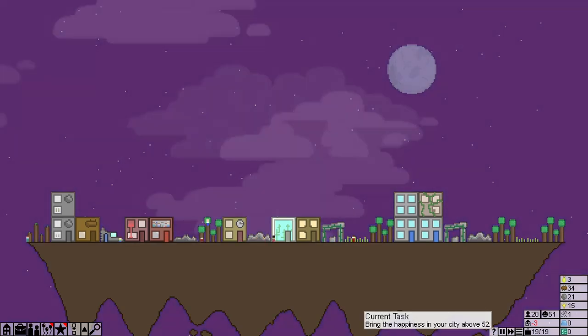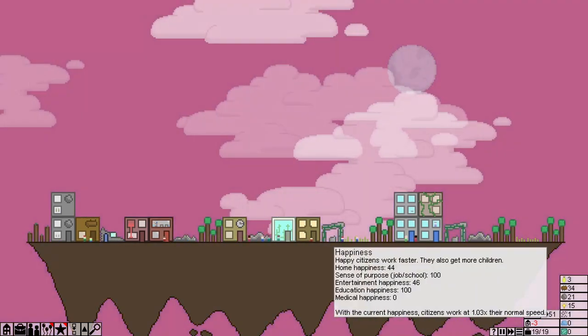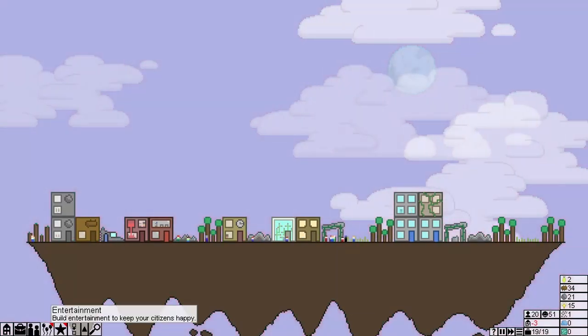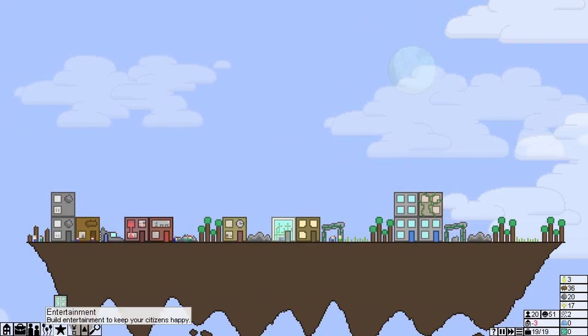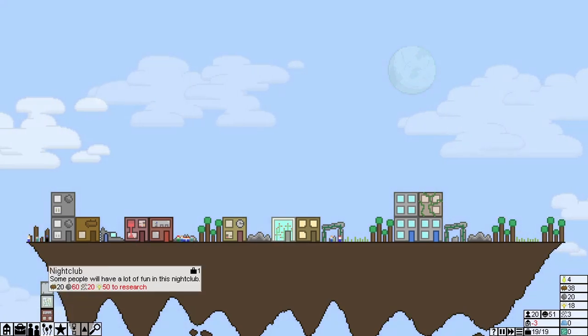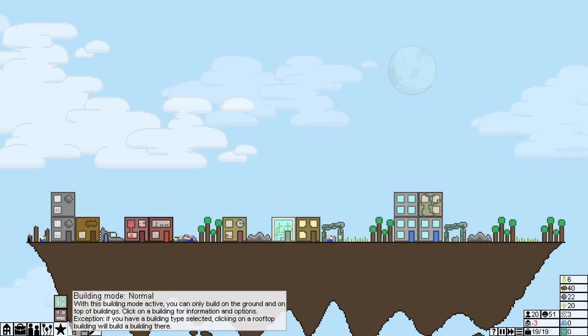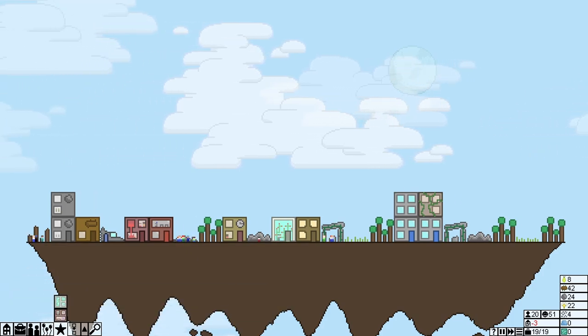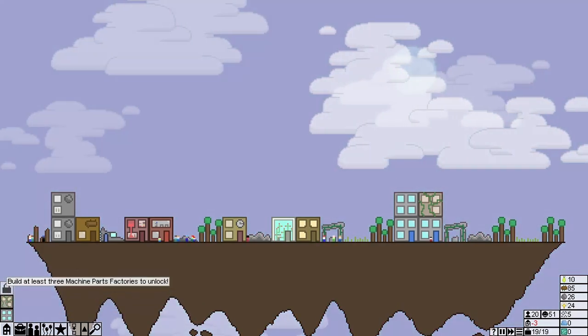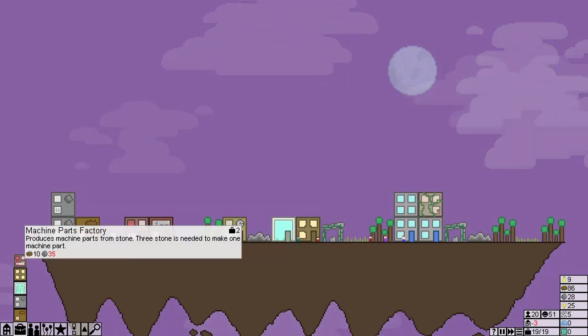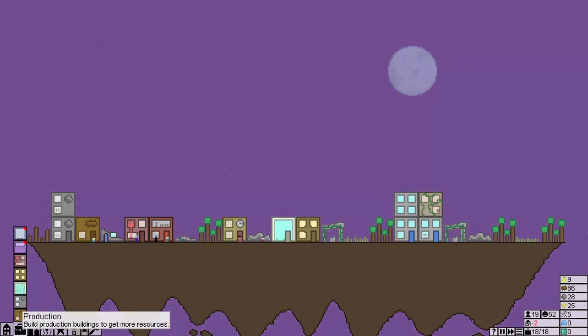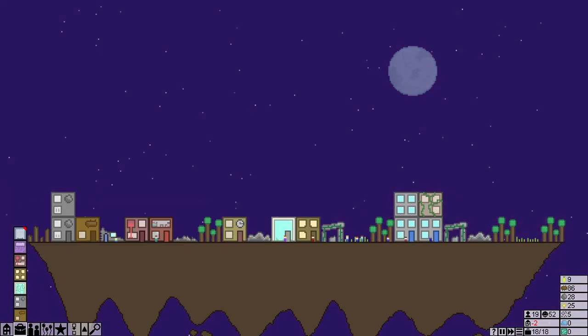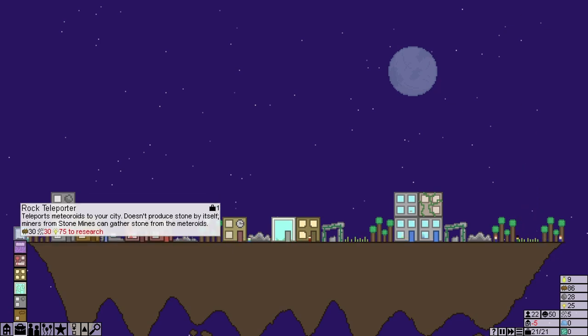So what does it want for me now? Happiness to above 52. There is zero medical happiness. So we should build... Well, we can't at the moment. Nightclub. Experimental farm. So these unique buildings are buildings you can only build once each. The amount of stone on this planet is quite limited. Fortunately, you've just thought of a way to solve the problem. A rock teleporter could teleport mineable rocks from elsewhere. Let's research and build one. You may want to build some labs to get more knowledge. Excellent.